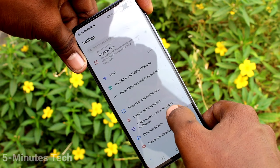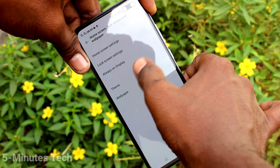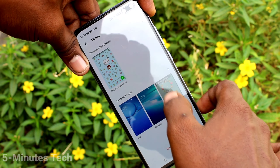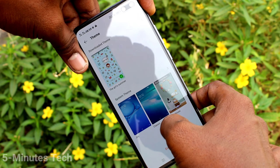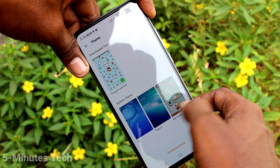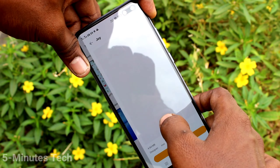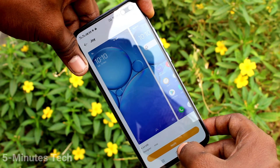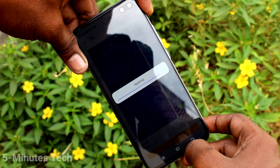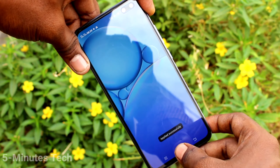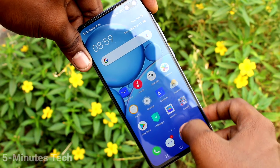Again, go to Settings and click on Home Screen, Lock Screen and Wallpaper. Click on Theme. Here, click on Download More and you can download some themes from the internet.